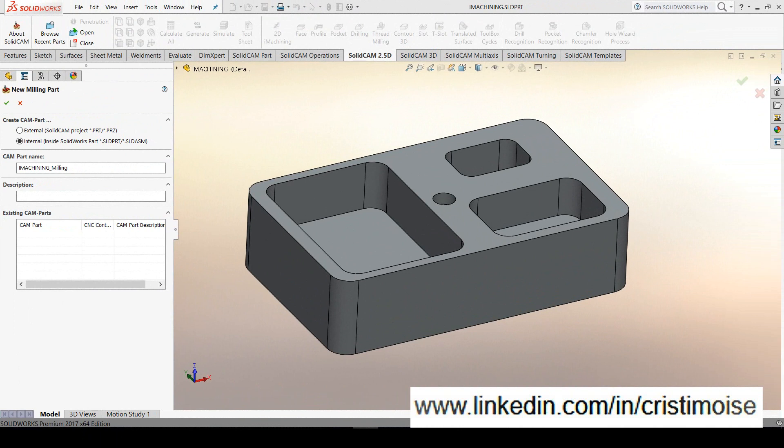This is another comparison test between two CAM software, SolidCAM versus Chemors. As you may know, I will not talk here about the prices of these tools. I just want to show you all the default functions in order for you to decide which is the best. From the beginning, I will tell you these are two great tools.